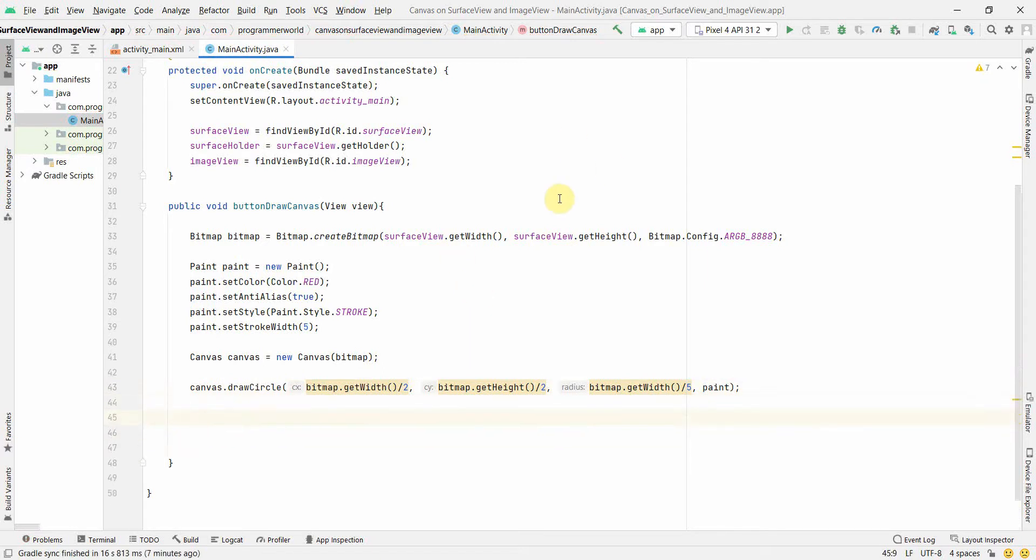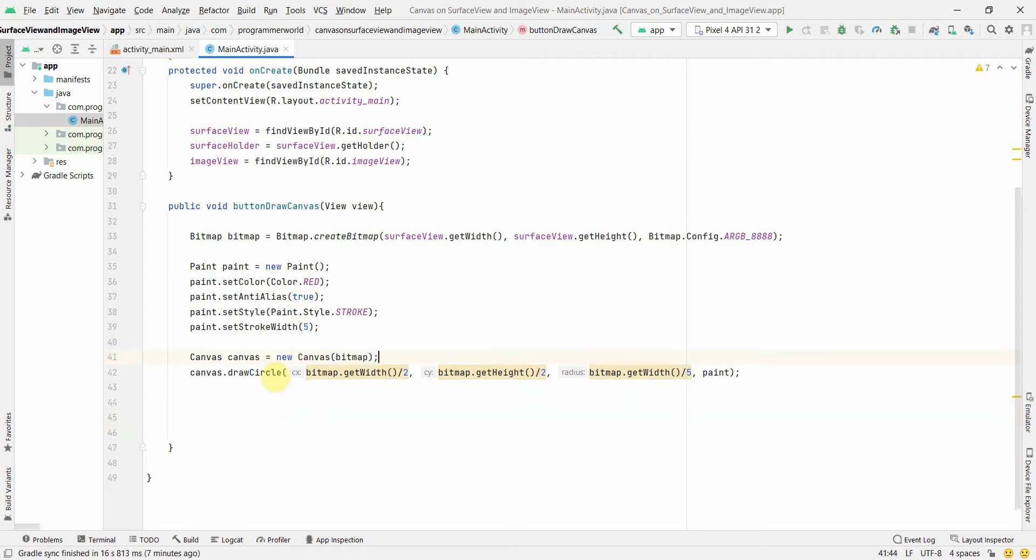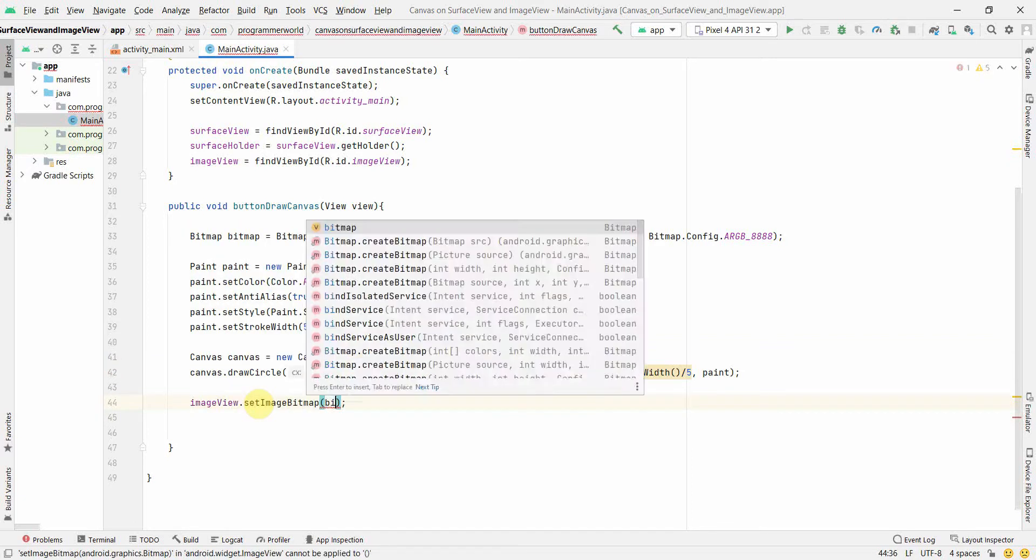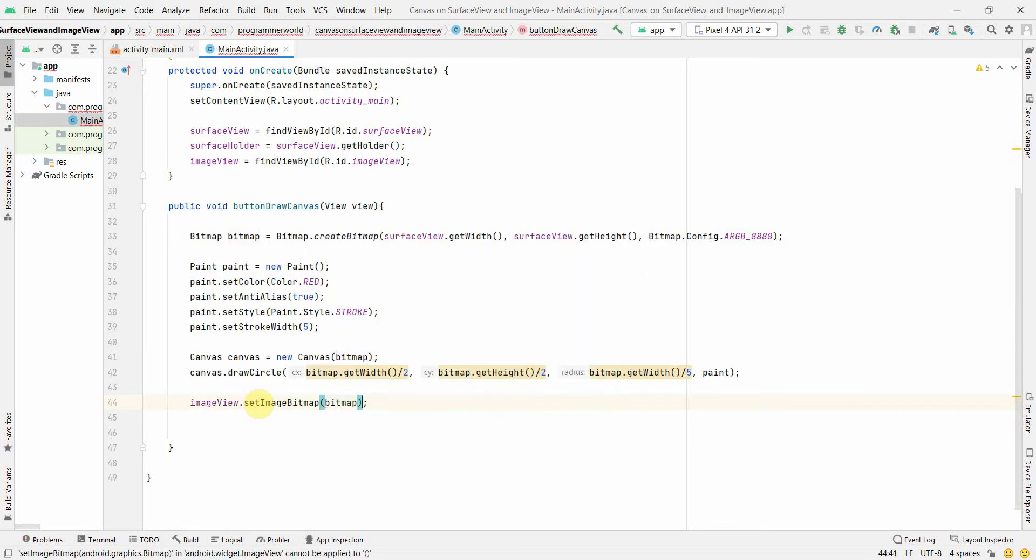But you can give it in hard numbers as well, but I prefer to do it in a relative sense because it makes sense to have it. Okay, so once we have it, then I think more or less we have something on canvas. I don't want to make it much more complicated, I just want to keep our canvas simple. And the image view we can quickly do set image bitmap, bitmap. So this will draw whatever we have drawn on this canvas over here, line number 42, this will draw on this particular image view through this bitmap.